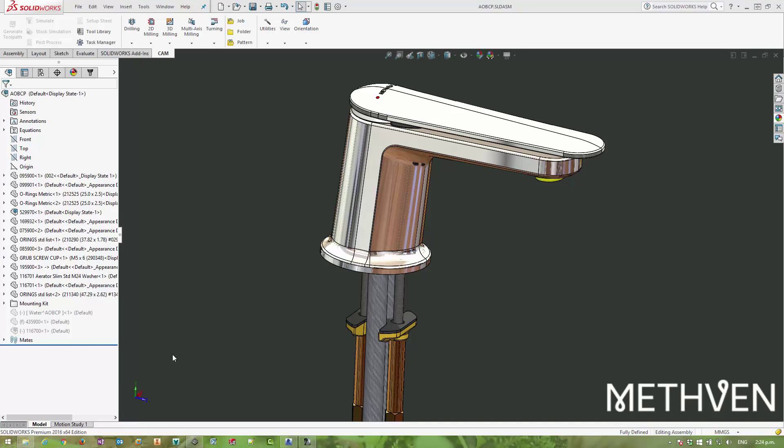Hi there and thanks for tuning in for another Designer Motion video. Today I'm going to be showing you the various ways to export your SOLIDWORKS models and create good quality BIM data.